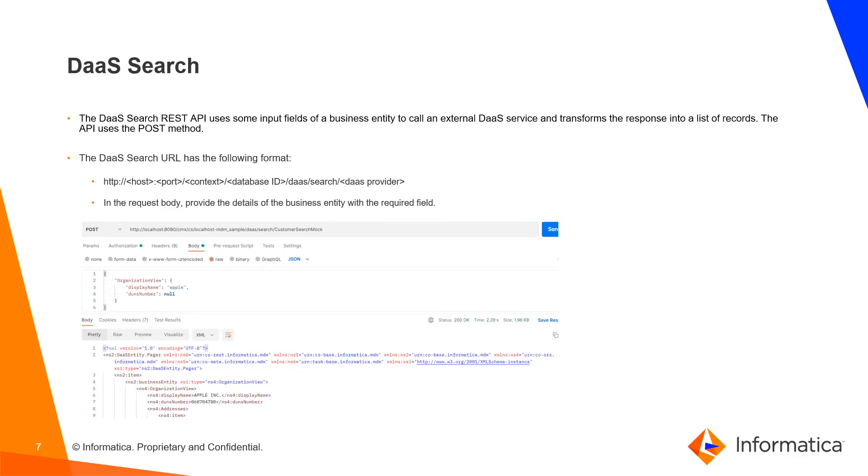DAS Search. The DAS Search REST API uses some input fields of the business entity to call an external DAS service and transform the response into a list of records. The API uses POST method. The DAS Search URL has the following format. In the request body, provide the details of the business entity with the required fields.